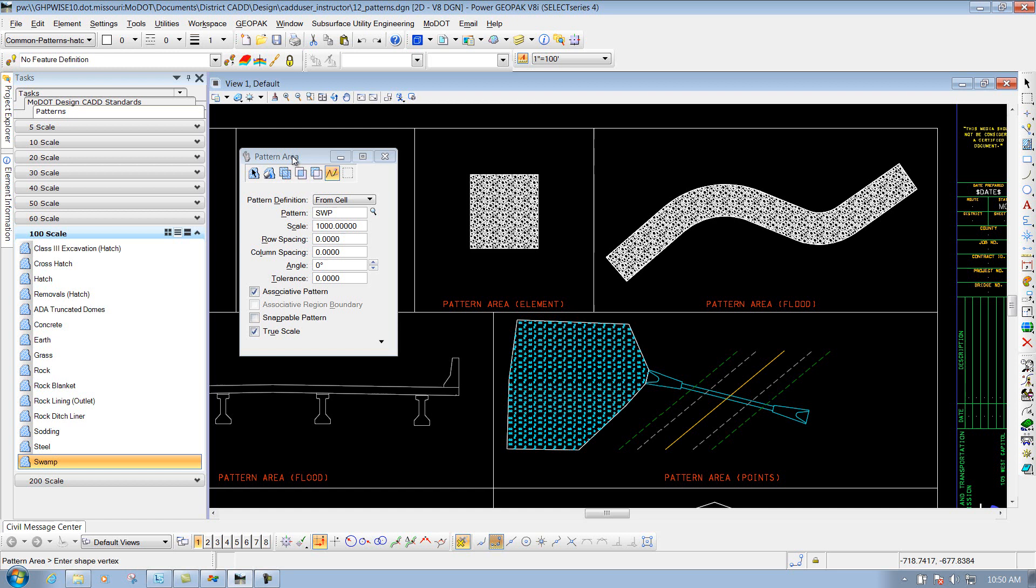So that's the Pattern Area tool and the options underneath there. You could change some of these other options down below here if need be, depending on how you want that associated. But like I said, that was demonstrated in the Hatch Area tool.